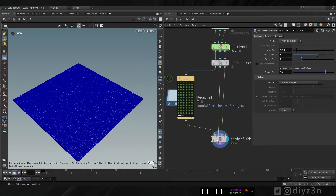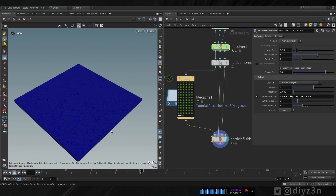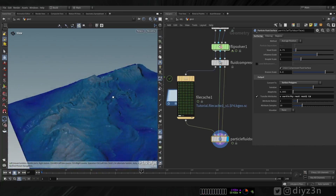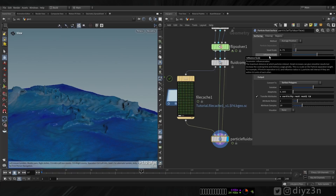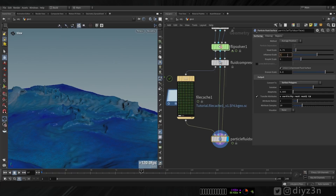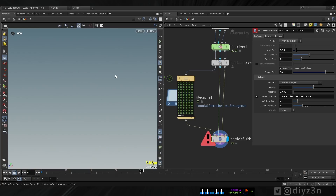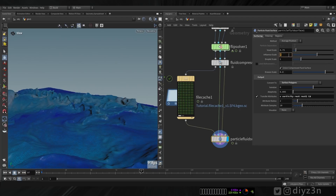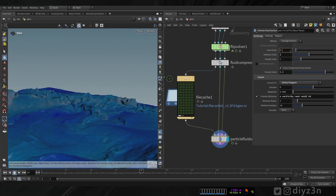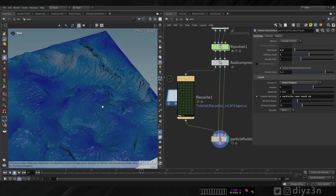Now let's talk about Particle Fluid Surface. If we change the mode to polygon we have this awesome wavy geometry. The influence scale determines the smoothness of this surface - decrease it for a sharper geometry, increase it for a smoother but less detailed mesh. You can also change the voxel size here and get an awesome mesh with this Particle Fluid Surface node, without going to the VDB workflow.